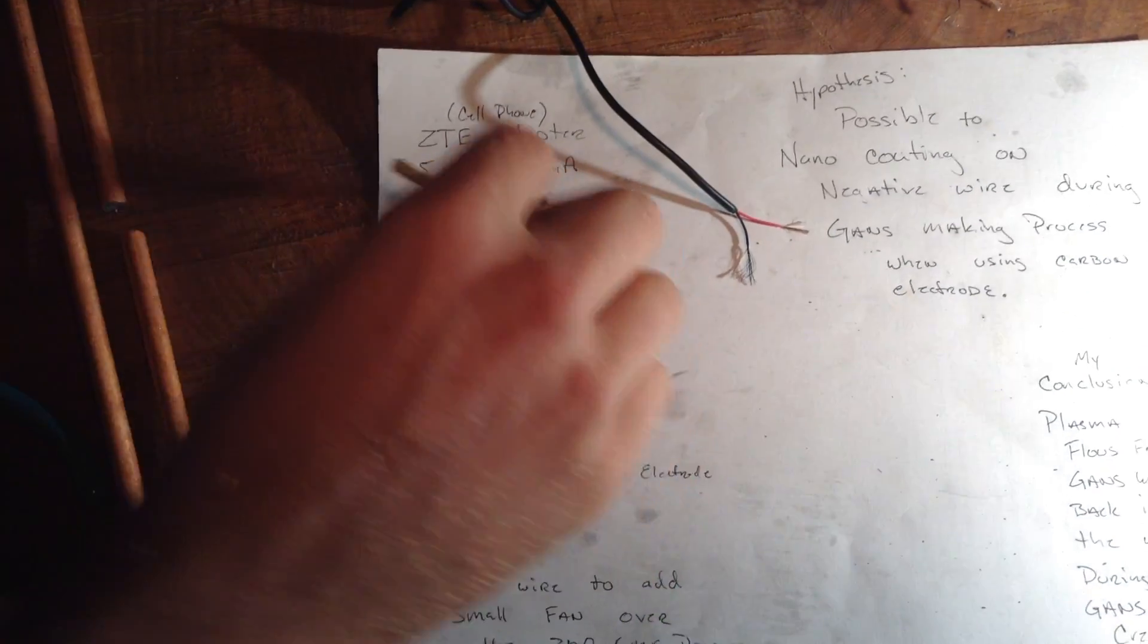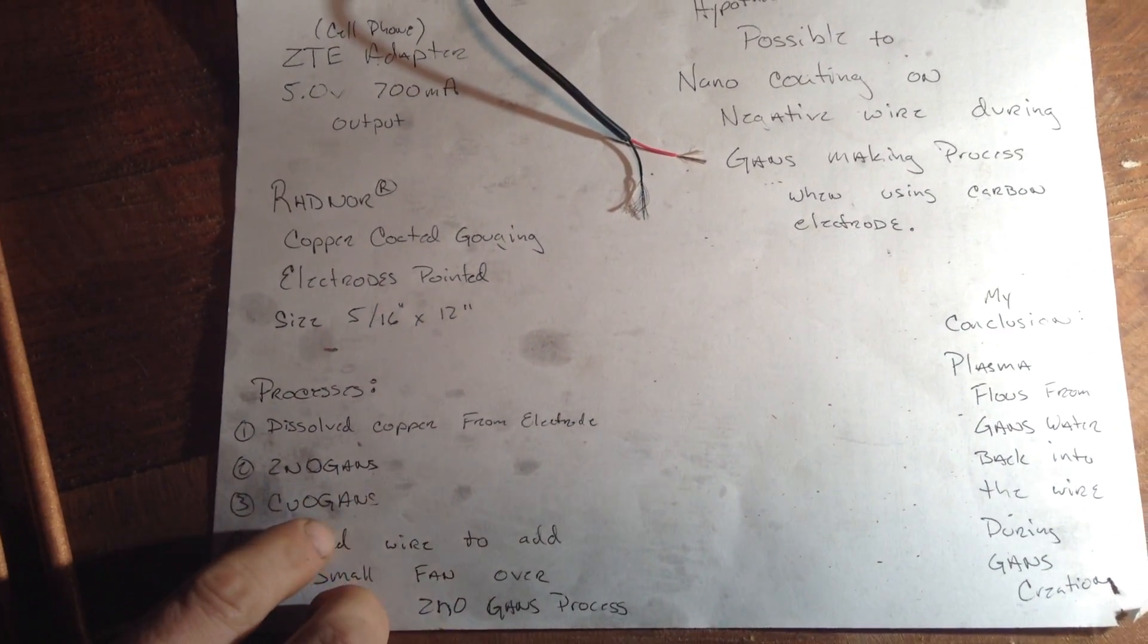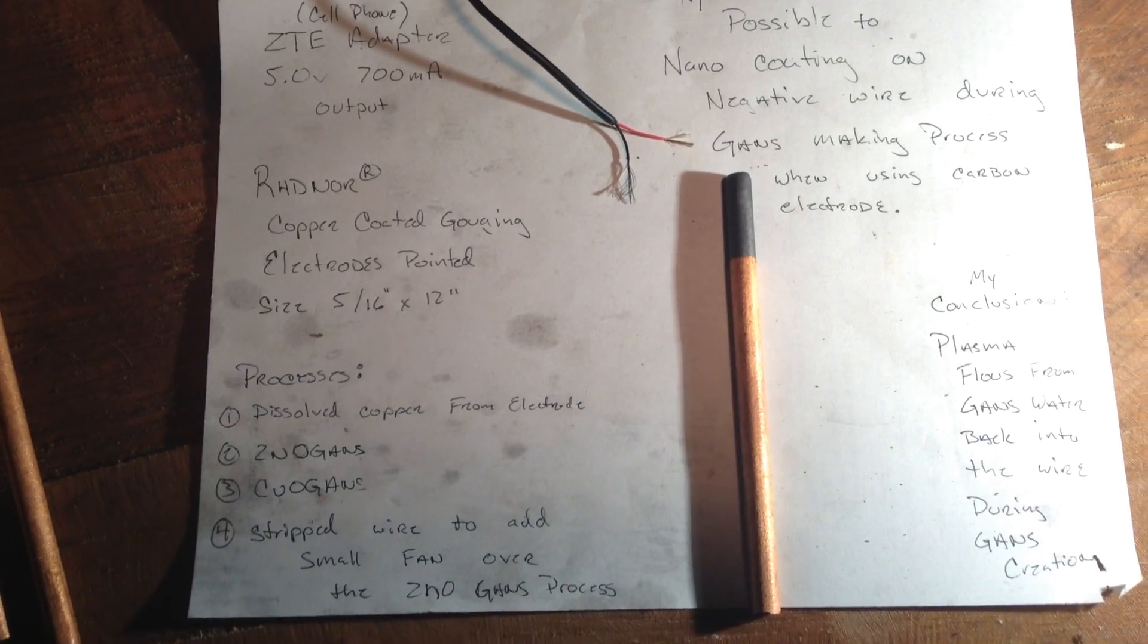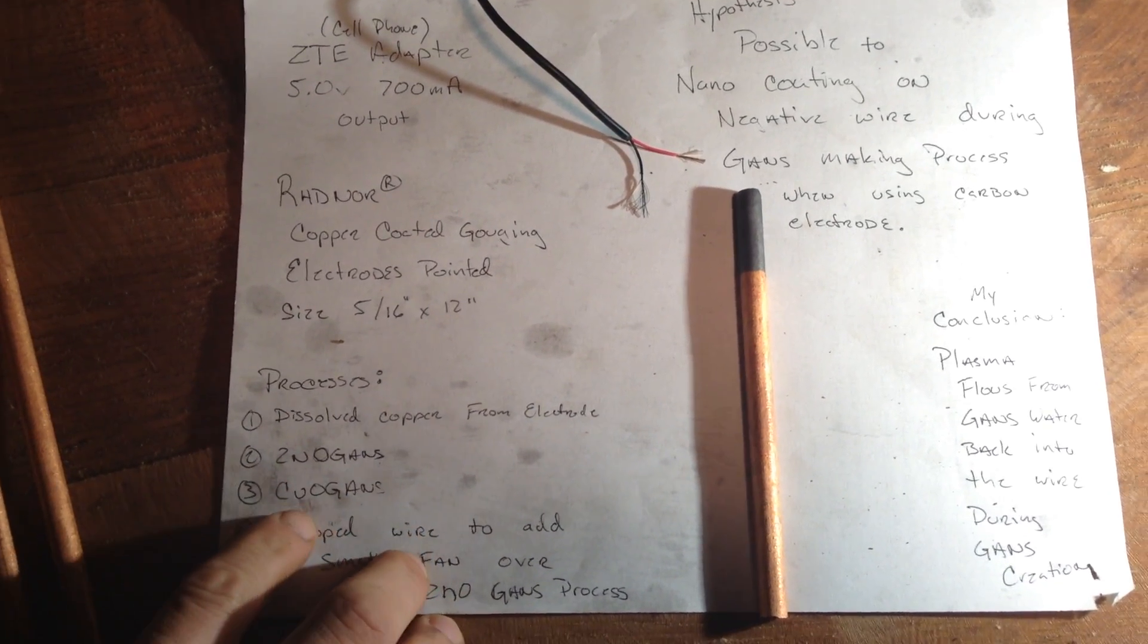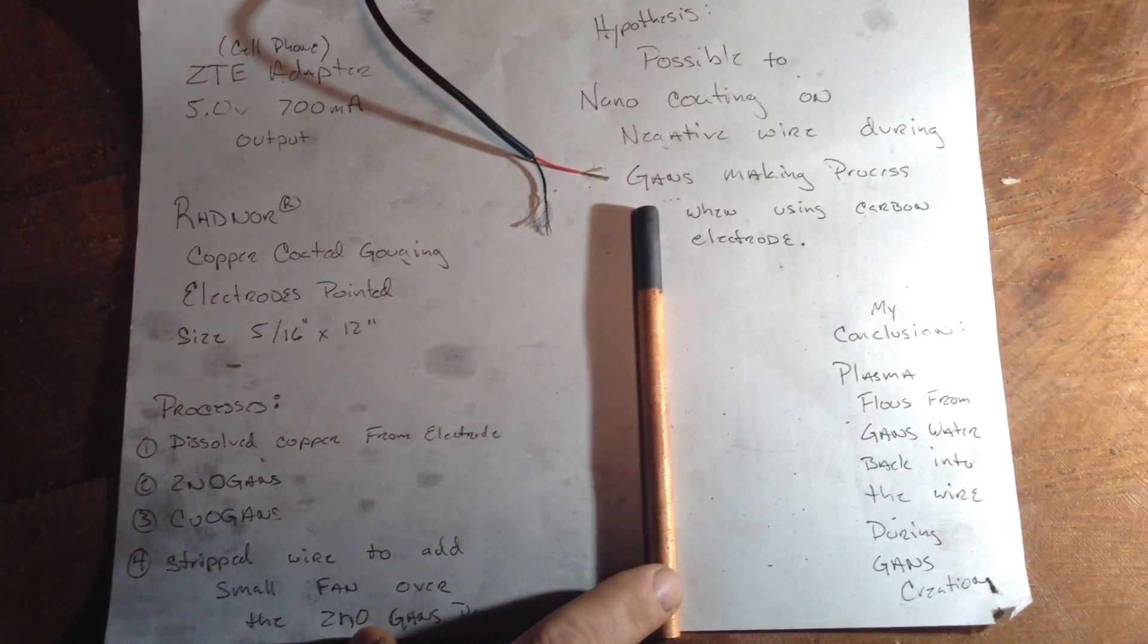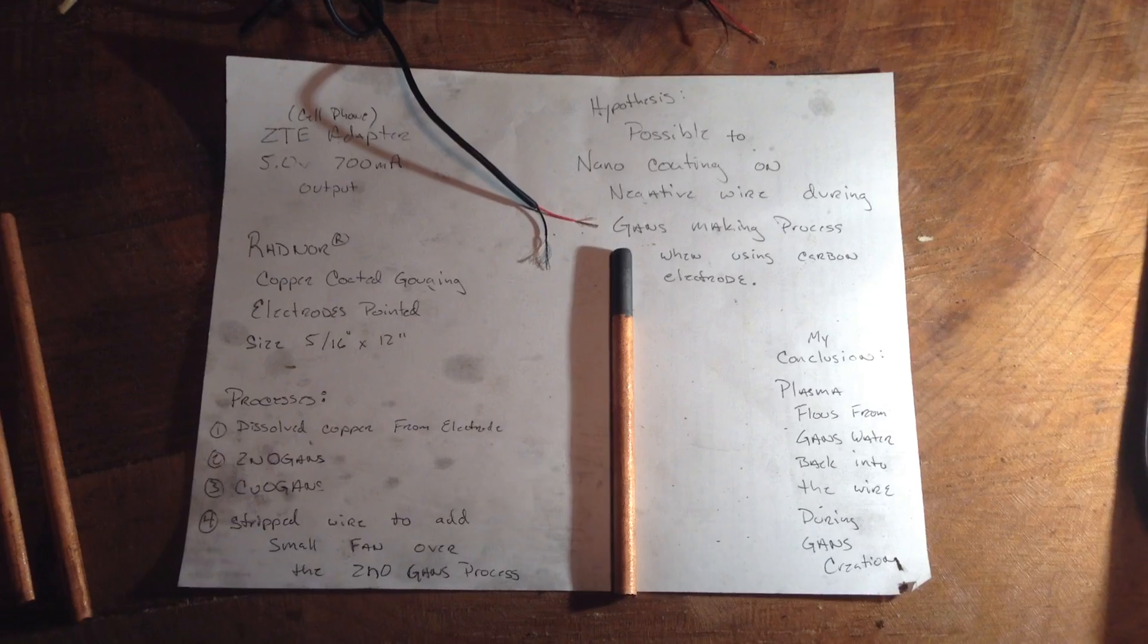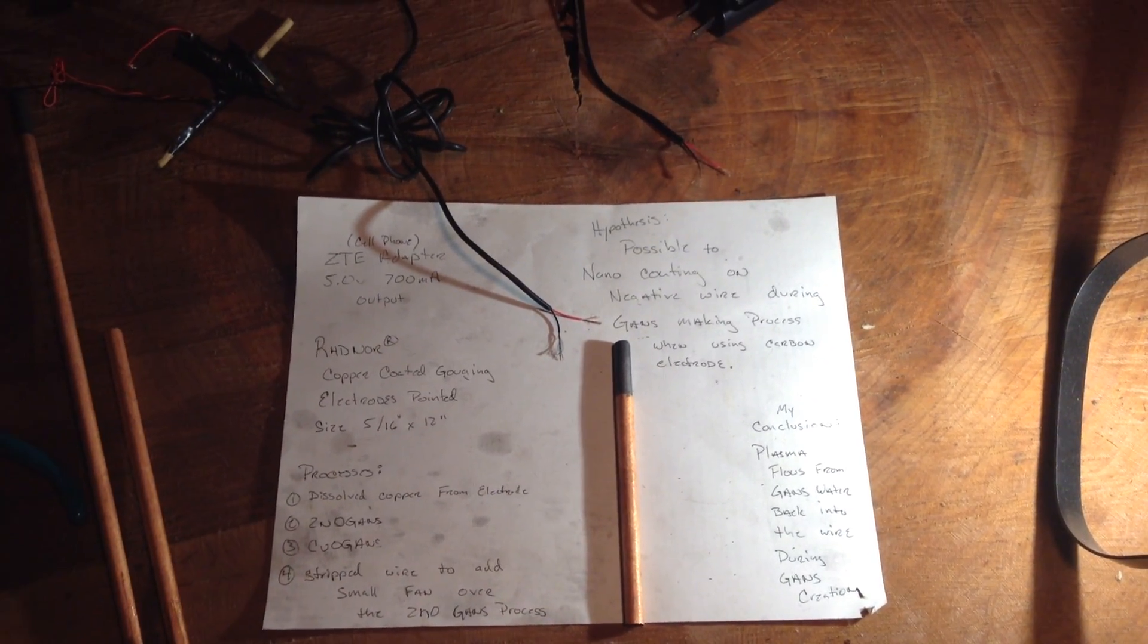In order to figure this all out, we had dissolved the copper from the electrode, made ourselves a copper electrode like we heard it was good to make GANs with, made a zinc GANs with that, a couple batches actually, and a copper GANs, a couple batches of copper GANs with electricity.